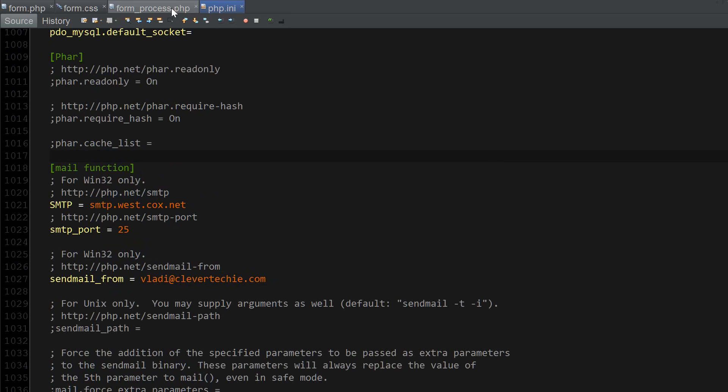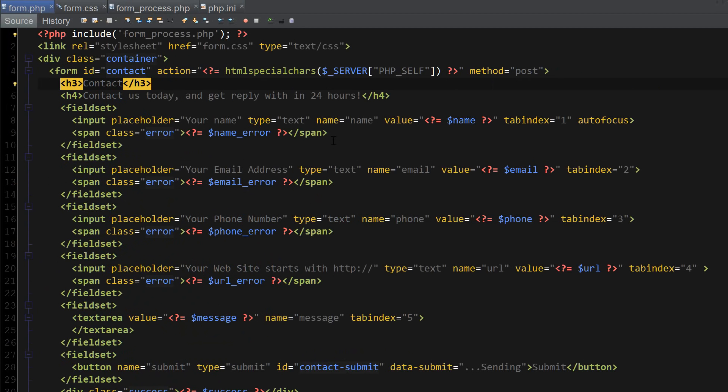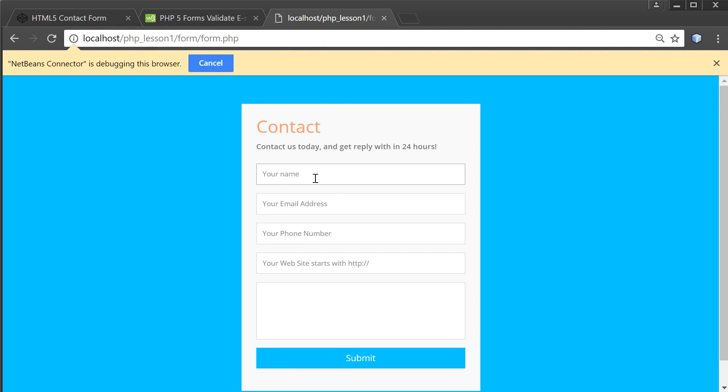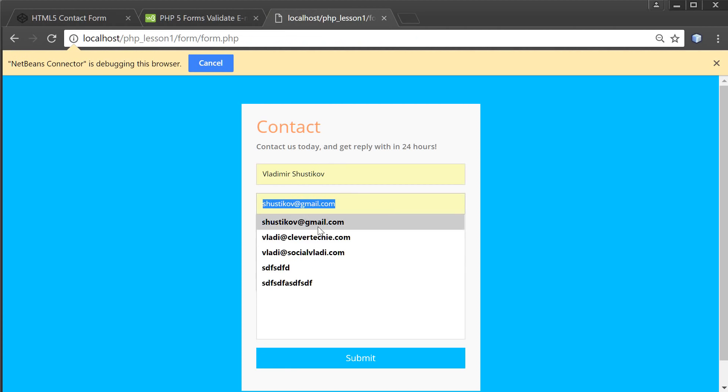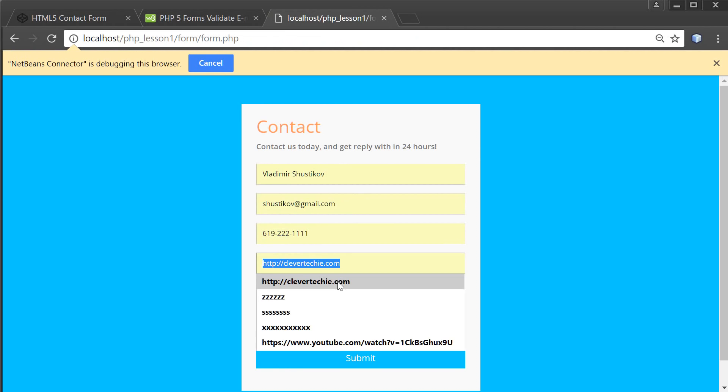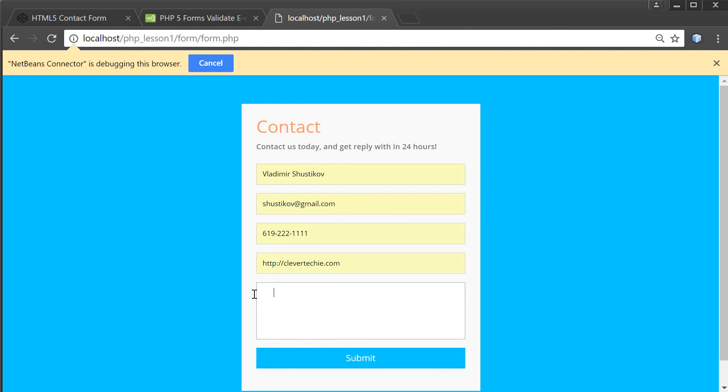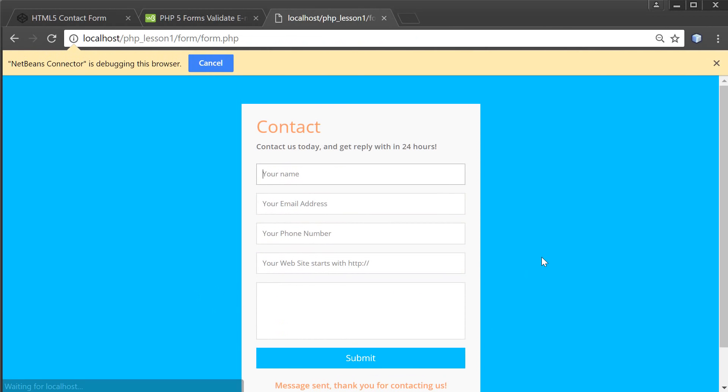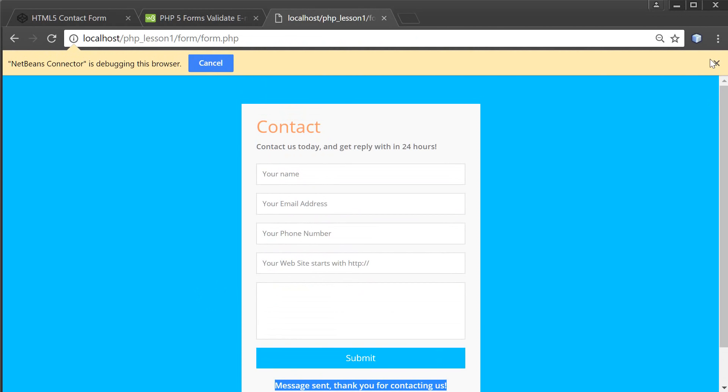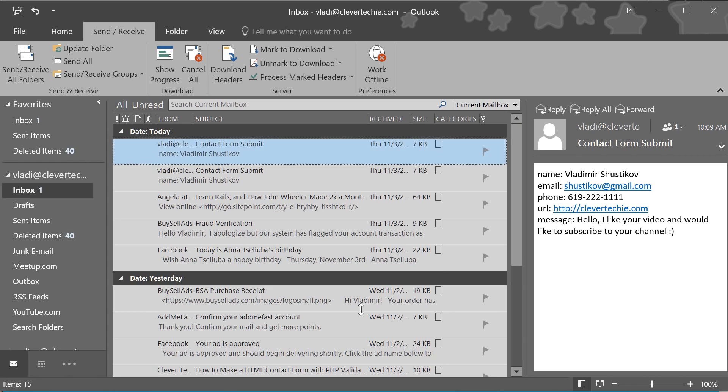At this point the form is complete. Let's give it a test run by running this form and completing all the fields here. For the message I'm just going to copy and paste this message here. Click submit and 'Message sent, thank you for contacting us' is the success message as expected.